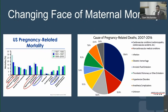Looking at the causes on this slide, the more traditional causes of maternal mortality — hypertension, thromboembolic disease, hemorrhage, and infection — have decreased in rate. But what has increased is cardiac disease, both cardiomyopathy and other cardiovascular conditions.